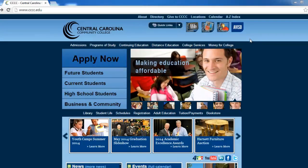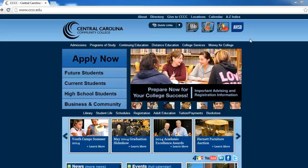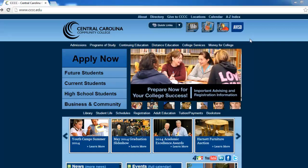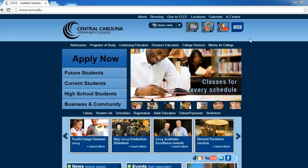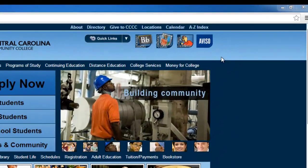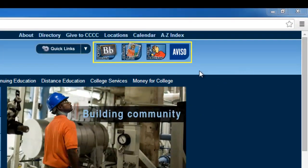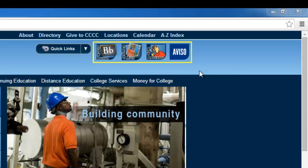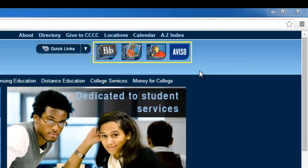We will begin today's video by navigating to the CCCC main webpage. Once you've arrived at CCCC's homepage, you'll notice four icons at the top right of the screen. They represent various technologies offered by CCCC to its students.